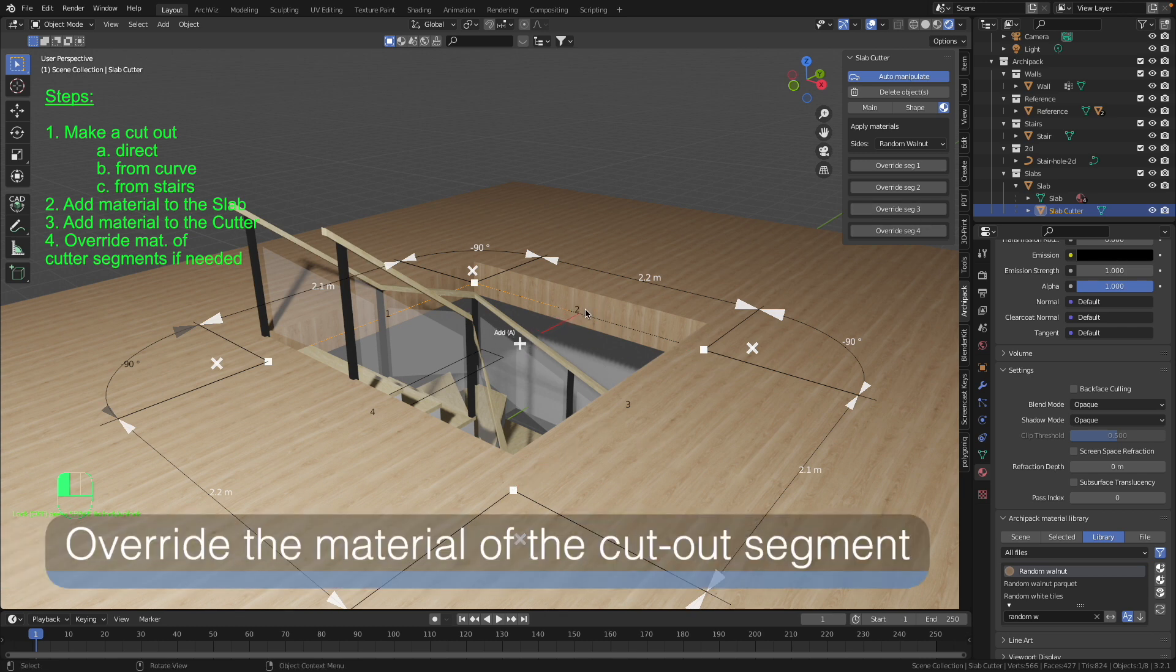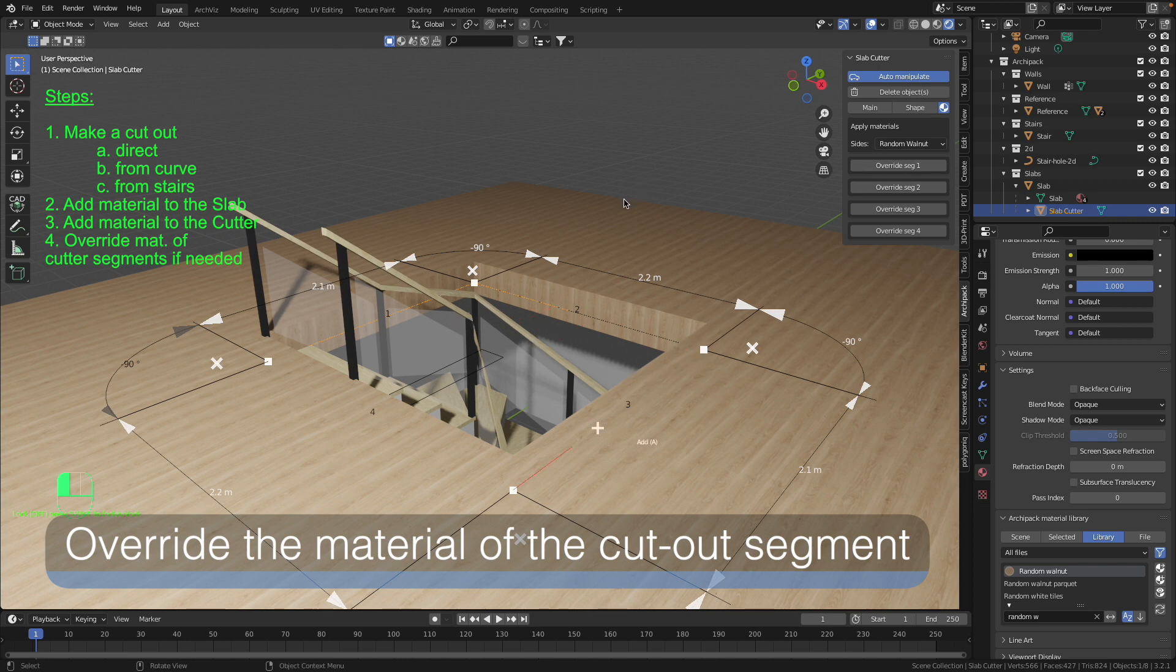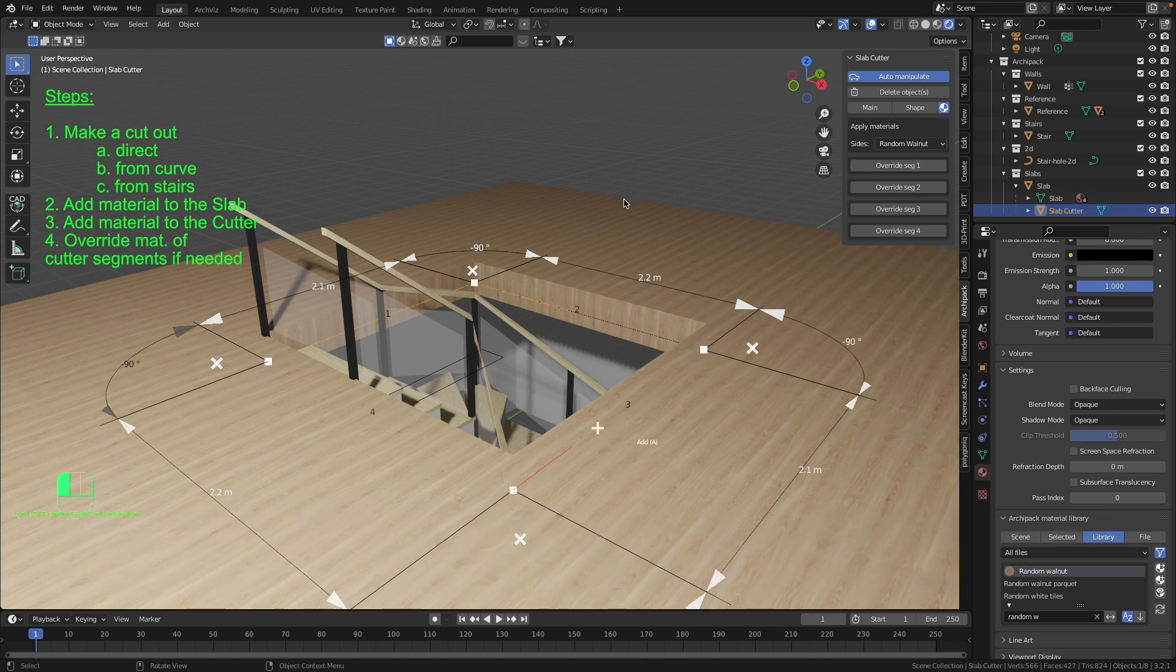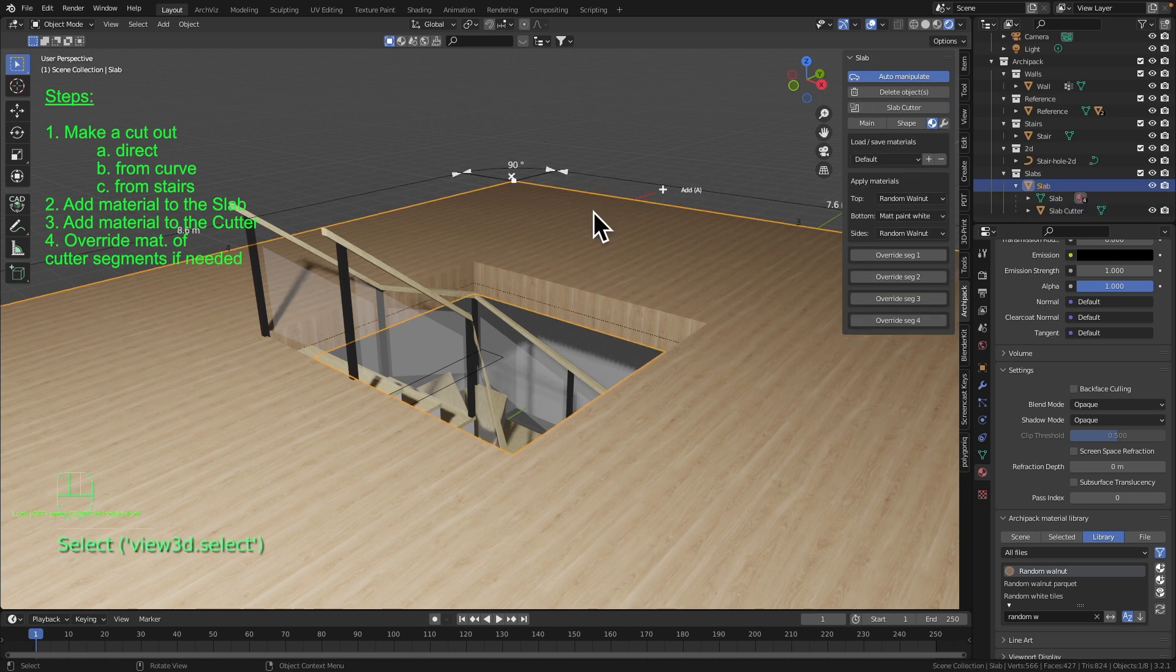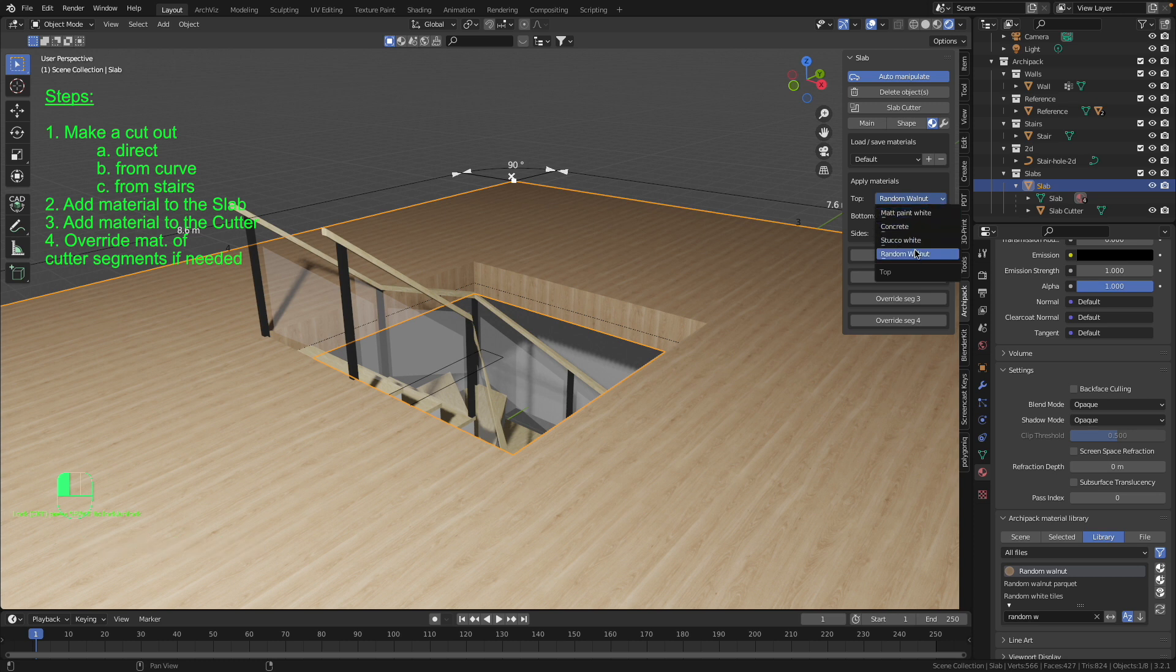In this case you simply need to overwrite the material on segment number two. To be able to overwrite the material of segment number two we have to supply our slab with a new material. For now I have only four materials available but none of them suits me. That's why I go to the library and select material number five.